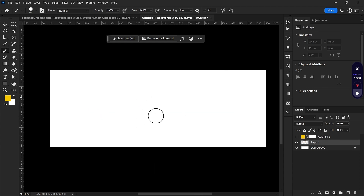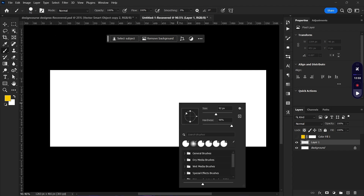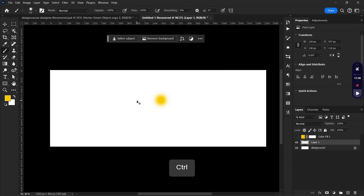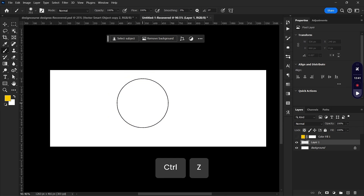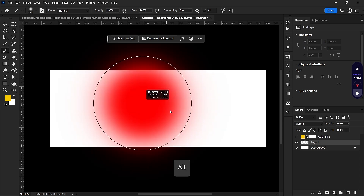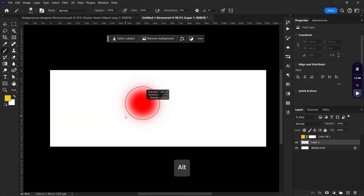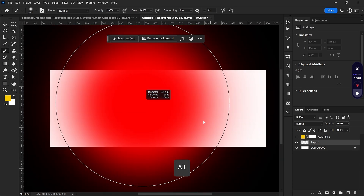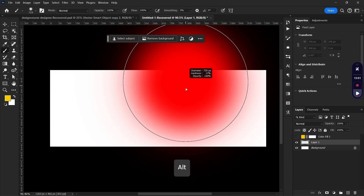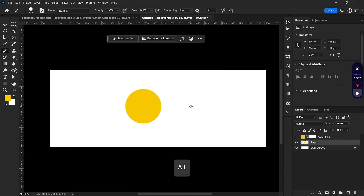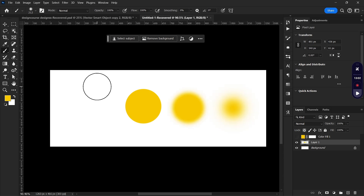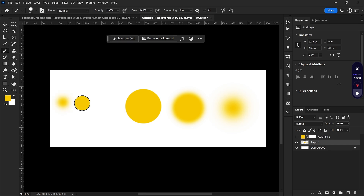An additional tip: if you want to increase the brush size instead of right-clicking to adjust it, hold Alt then right-click and drag horizontally to increase or decrease the brush size. You can also drag vertically to increase or decrease the hardness of your brush.